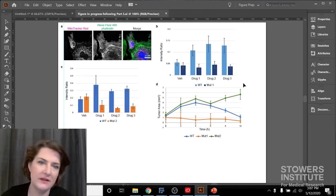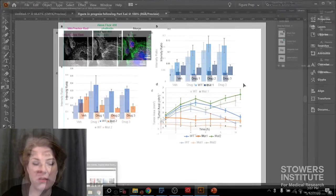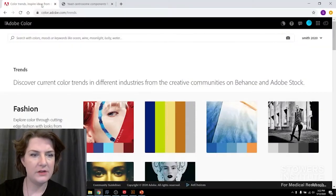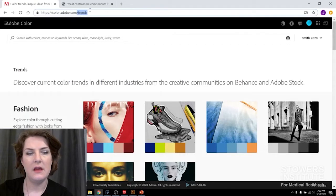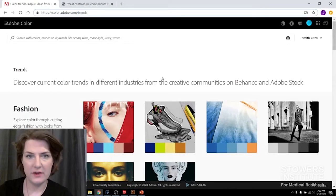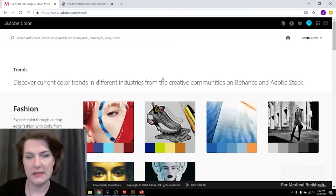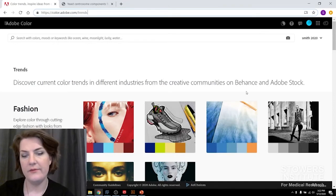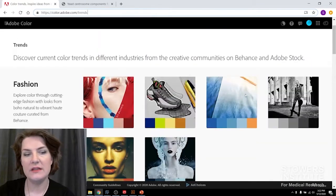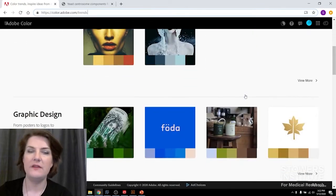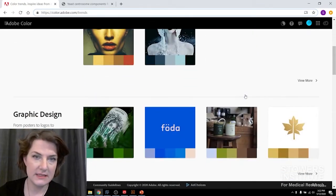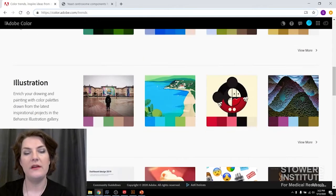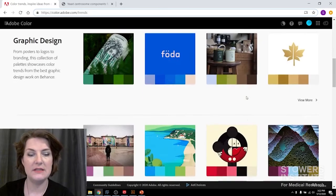So they actually have a lot of tools to help you with colors and choosing colors. If we open up color.adobe.com, and here we're under trends, we can see all kinds of different color combinations that have been made by designers and illustrators for project ideas.